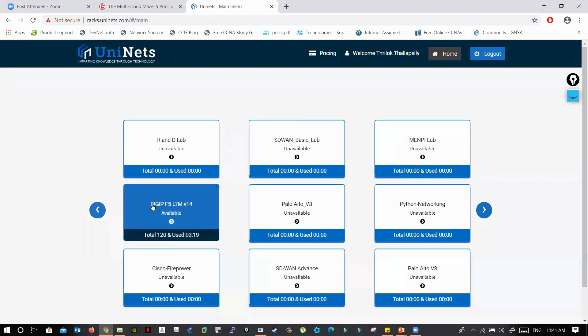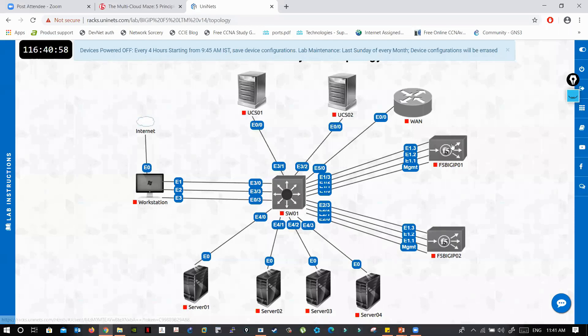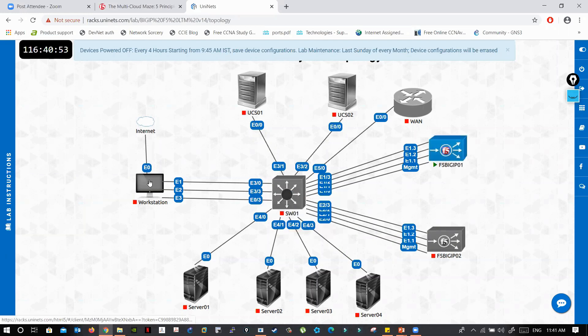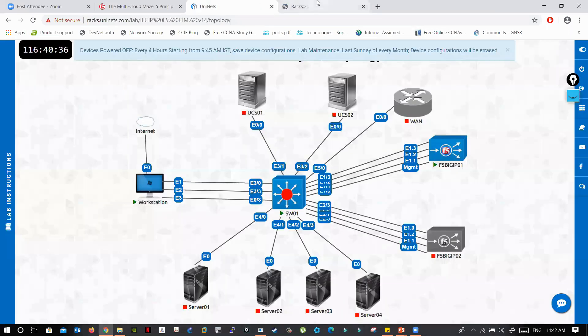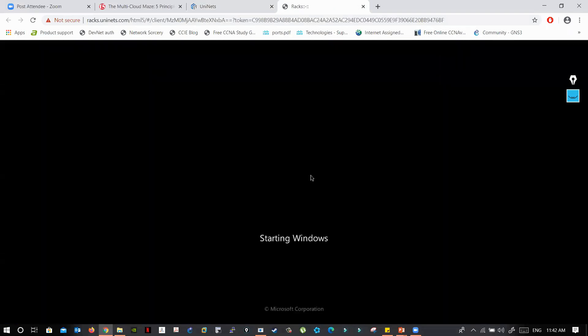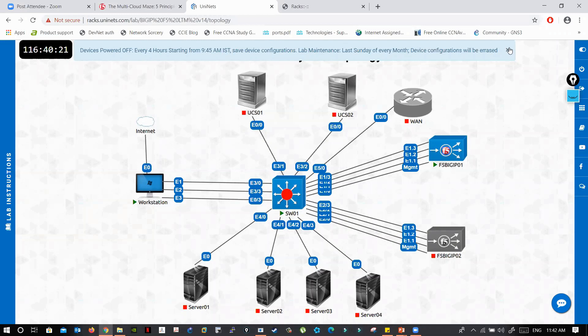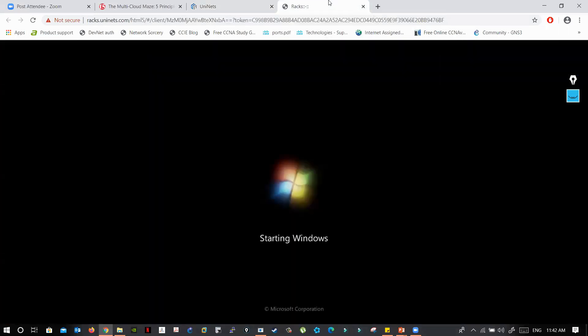Big IP F5 LTM version 14 is the lab we use. The interface is simple - you just click. After you power it on, you will go to the console. If you're not able to get into another tab for the console, you can call back to UniNets. Their technical team will get back to you and help you.